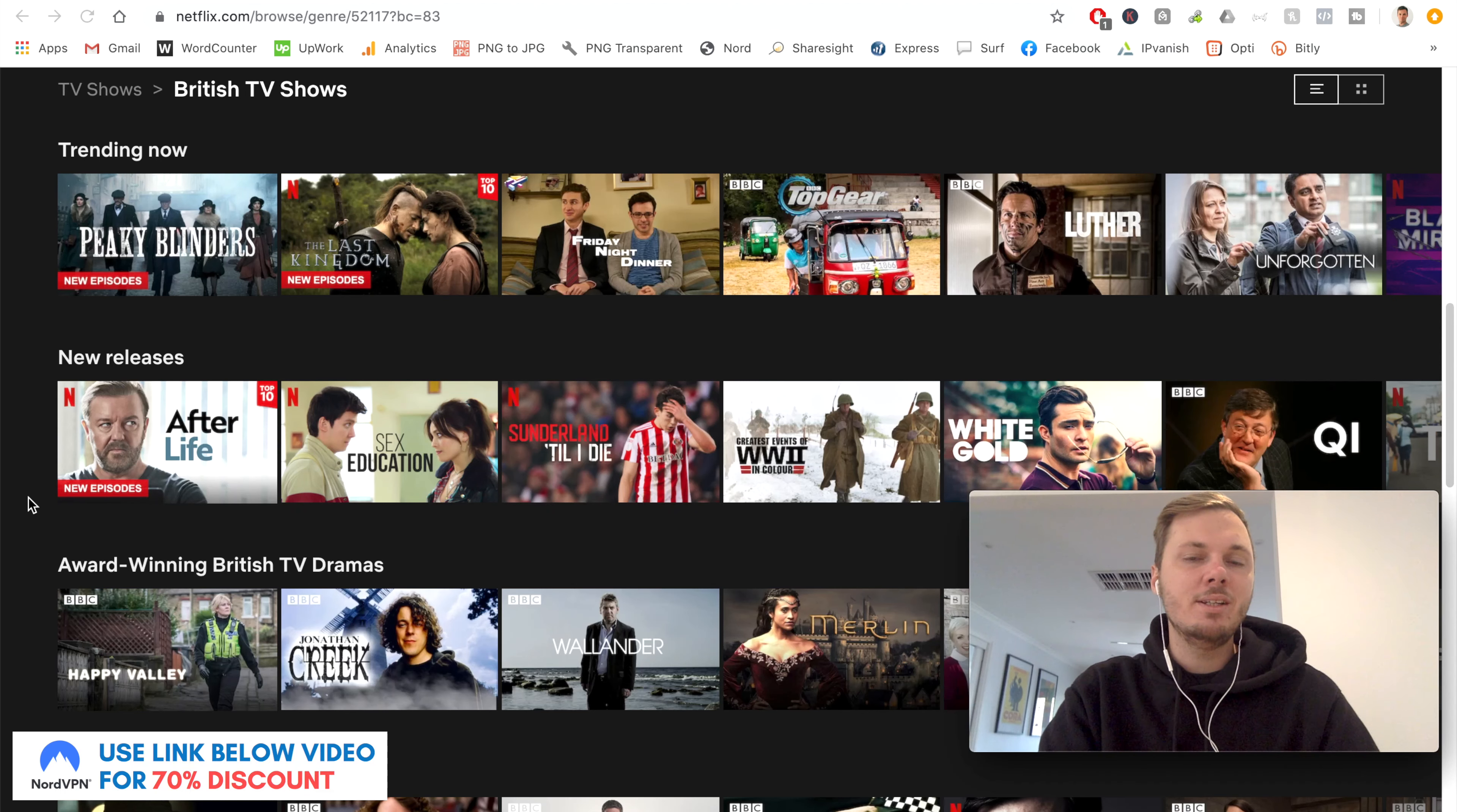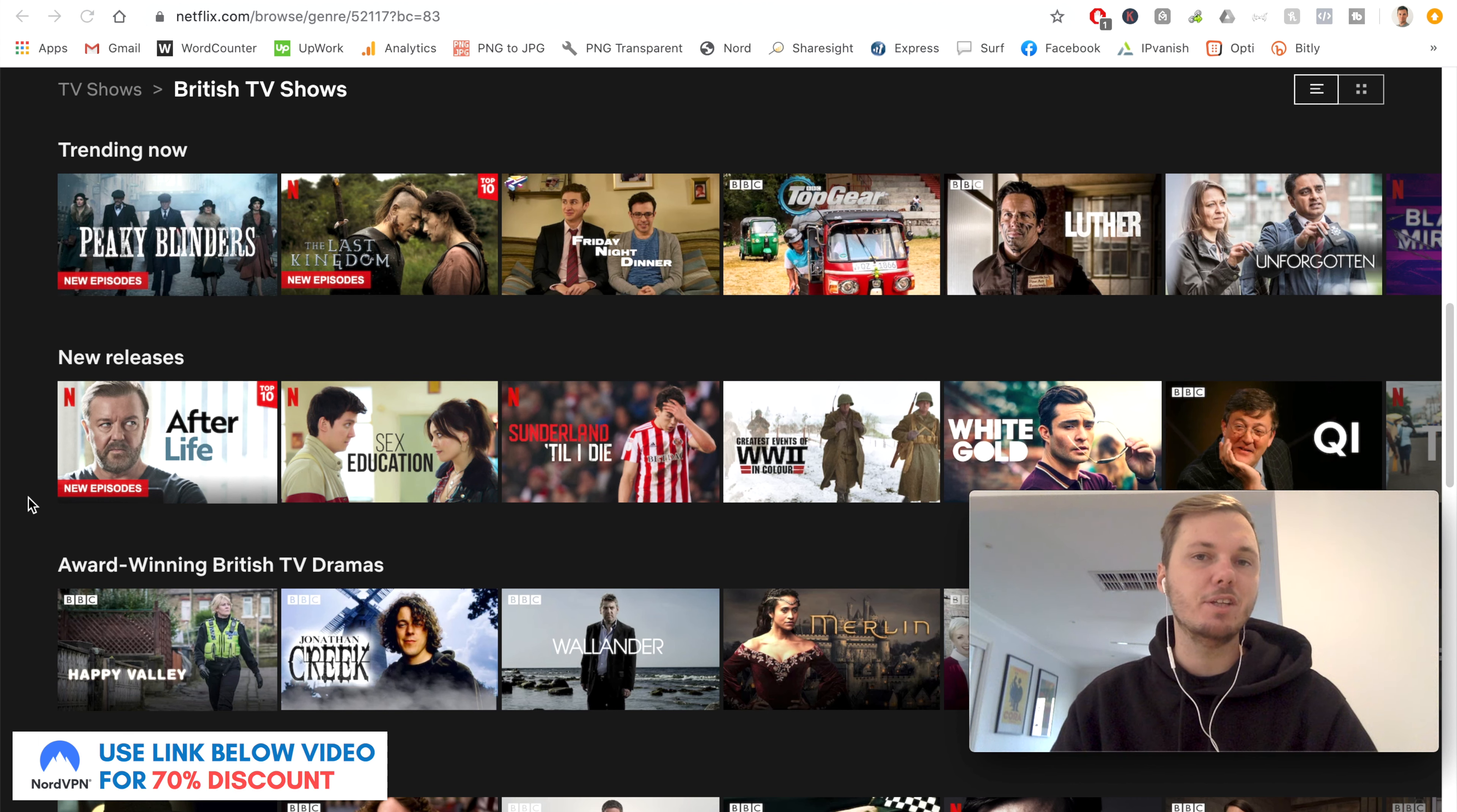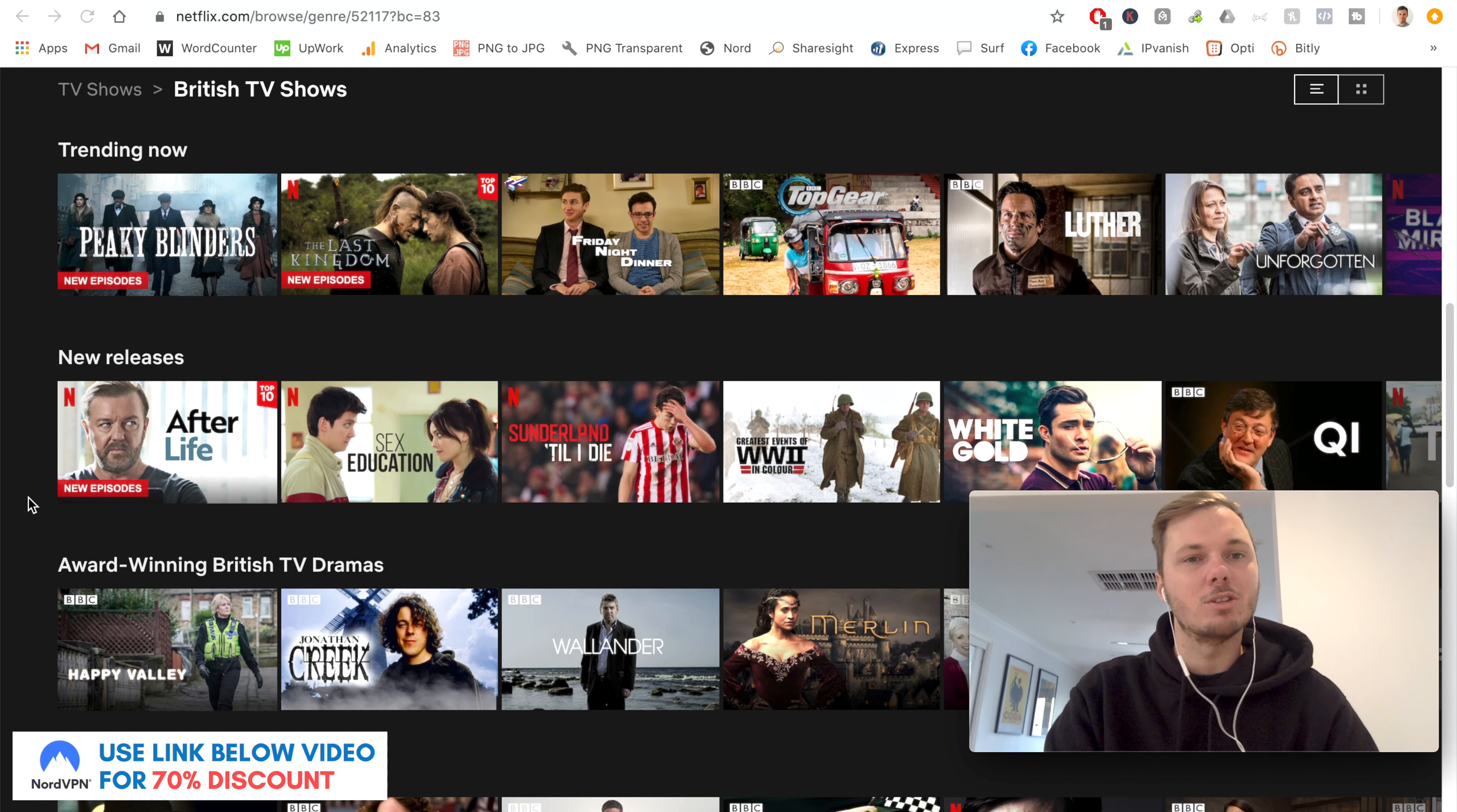Hey, what's going on everyone? In this quick video, I'm going to show you how you can watch the UK-based version of Netflix from anywhere in the world.